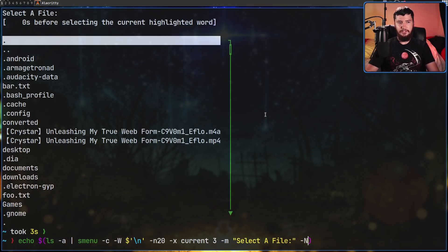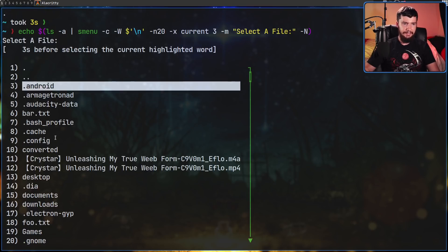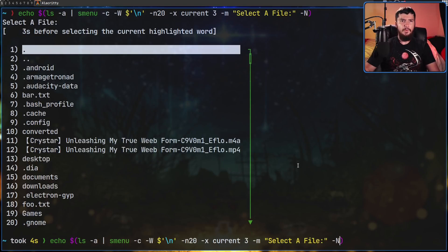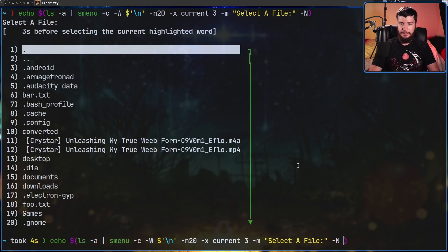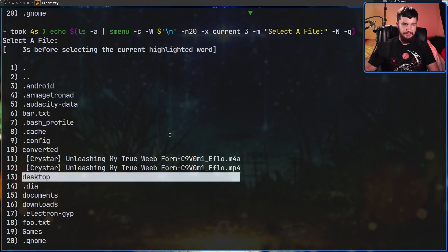If we run it like this, as we can see up here it says 'select a file'. Let's also add the -N option - that's going to actually add a number to all of the things we can select. And let's hide the scroll bar because we don't actually need to see it - pass in the -q option and now we have no scroll bar.